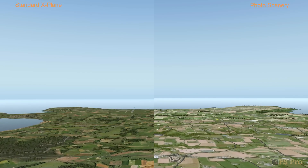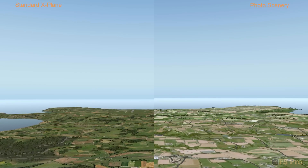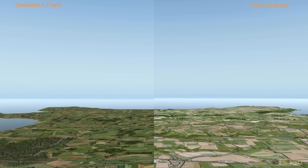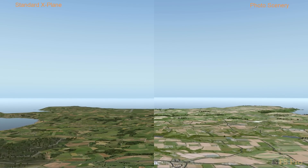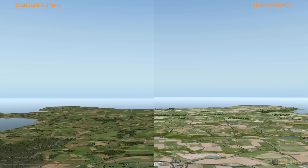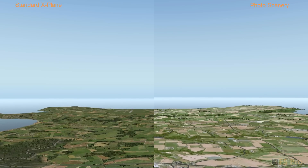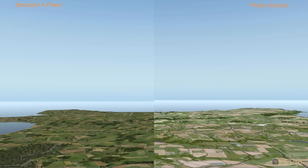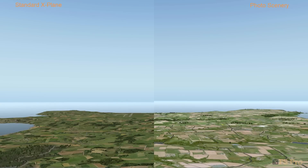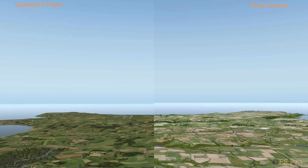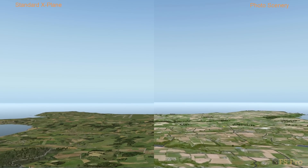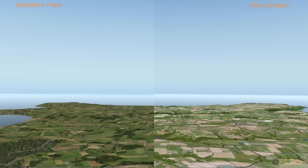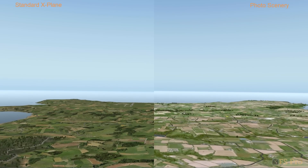There's one final thing you may wish to consider before applying textures: performance. Adding in custom scenery may impact performance, but the only way to know for sure is to check what the frame rate is both before and after making changes. Here's how you can do that.